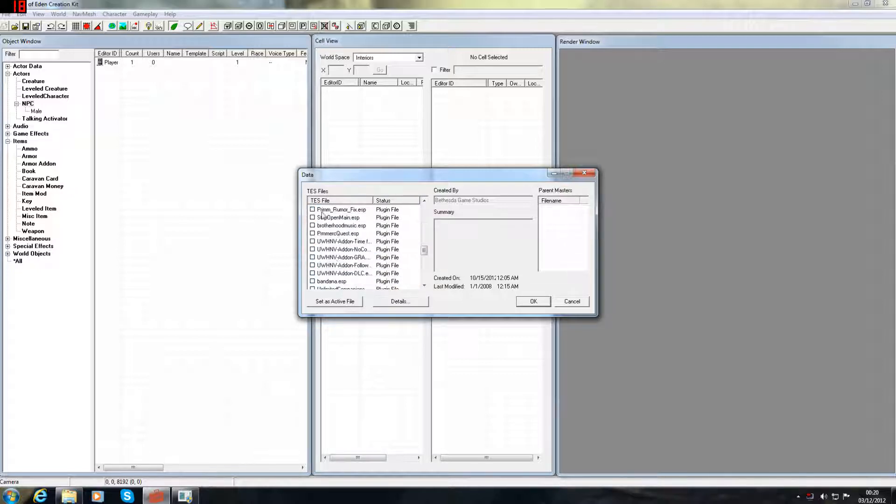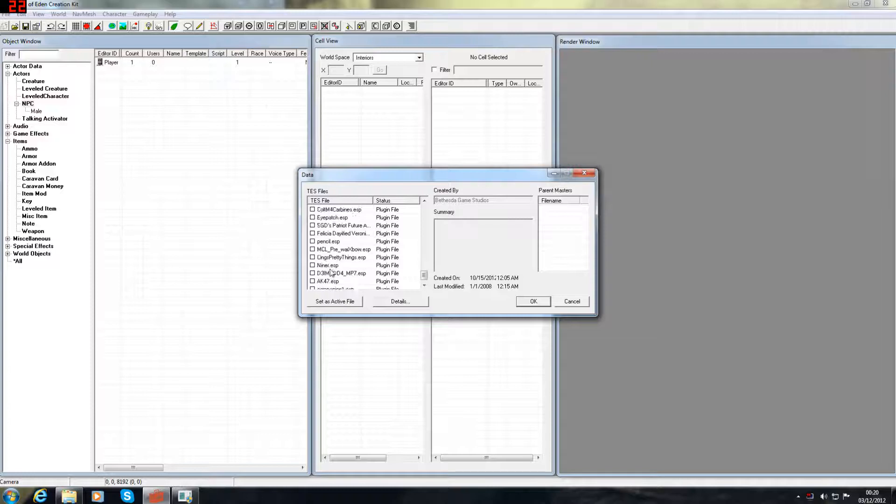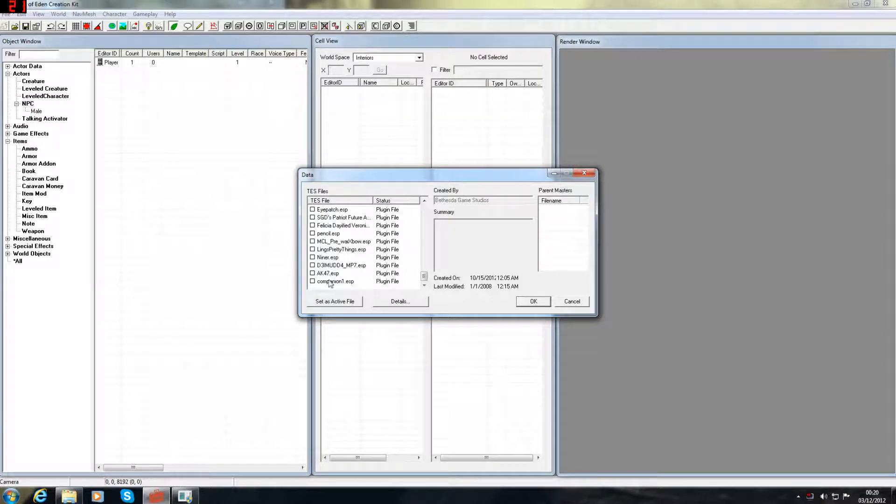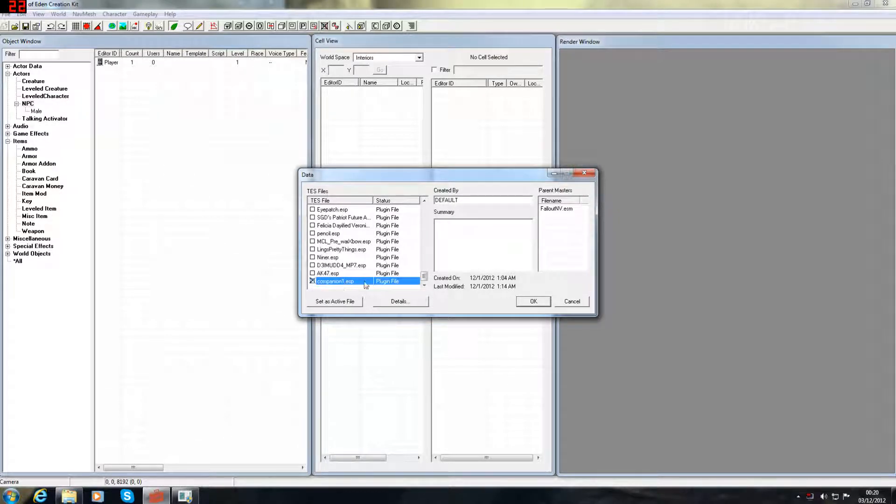New Vegas master file, and then you find what I've already called it. In this case, companion 1. Then when this is highlighted, set as active file.